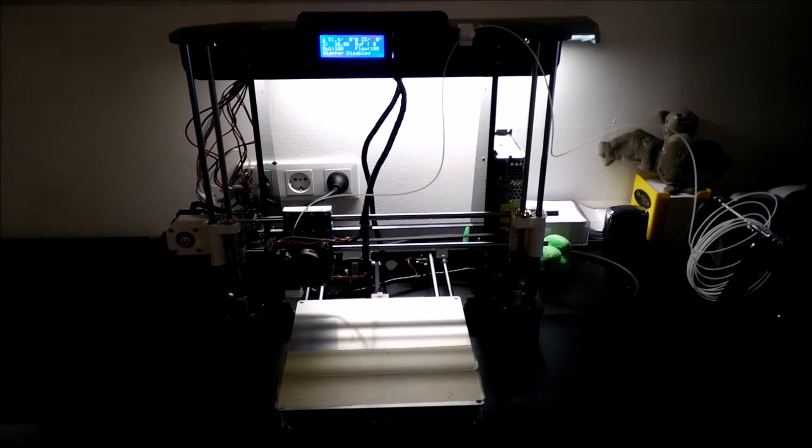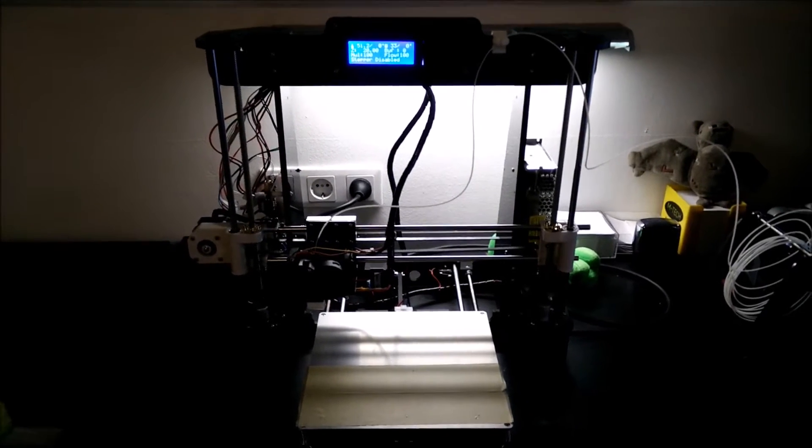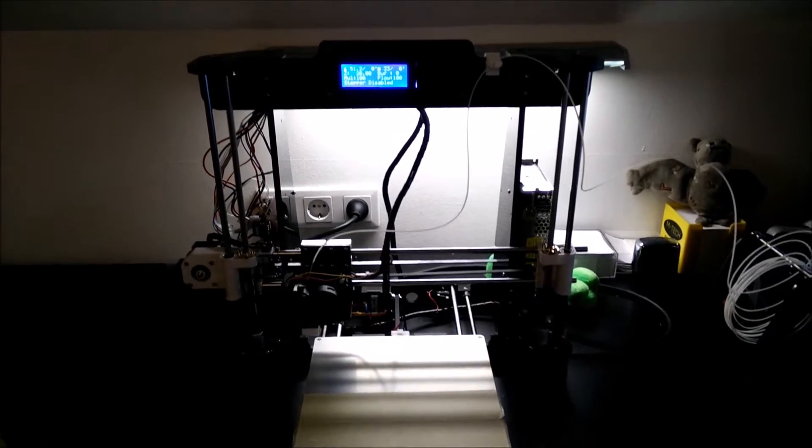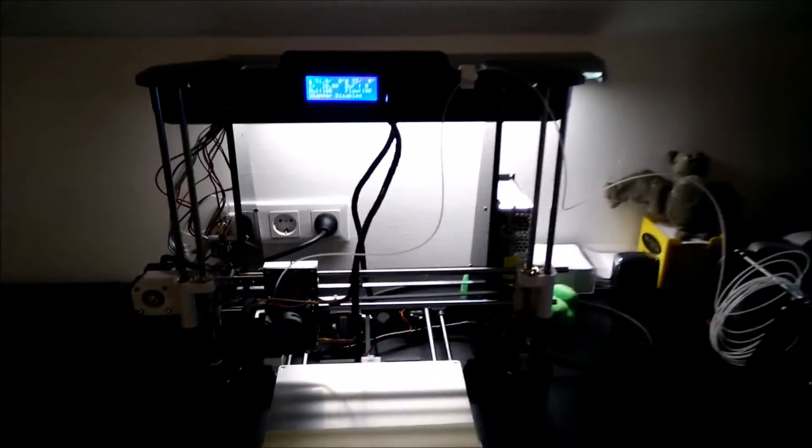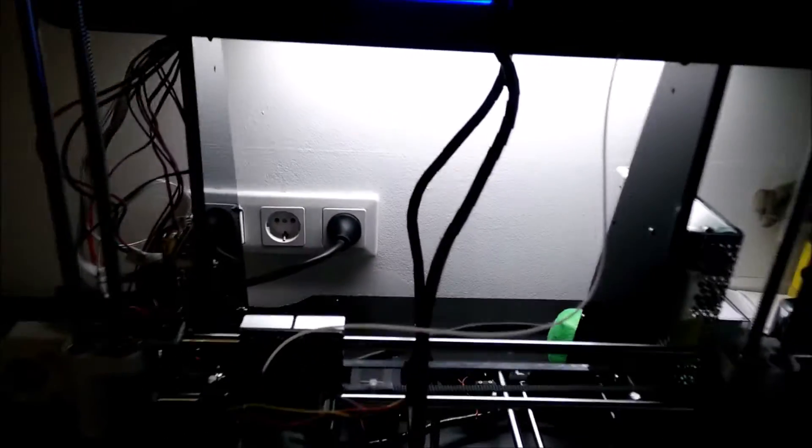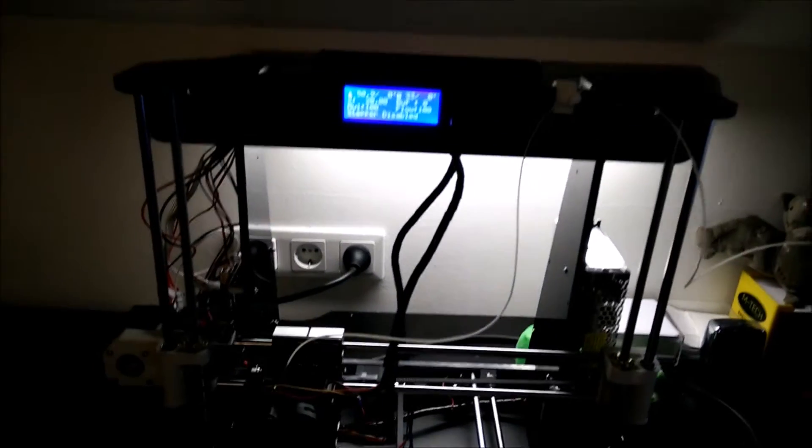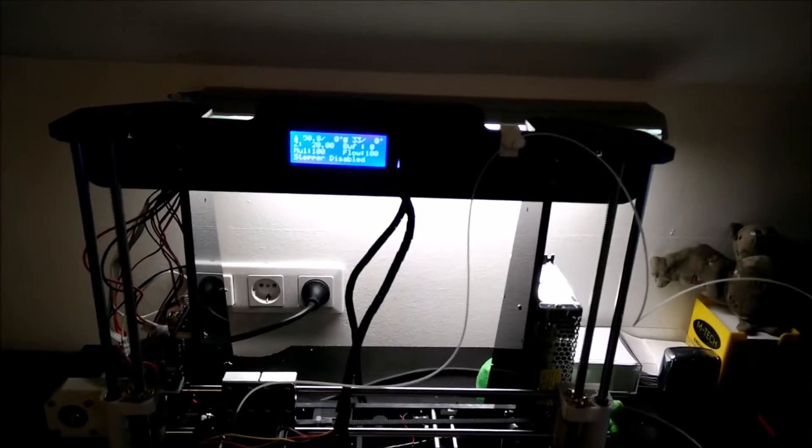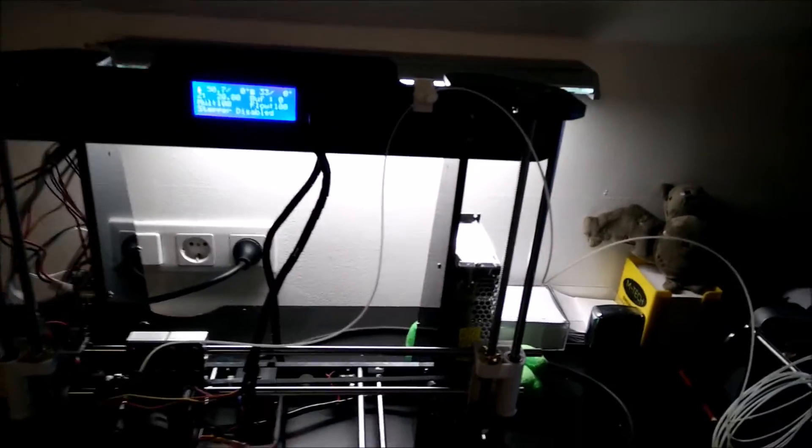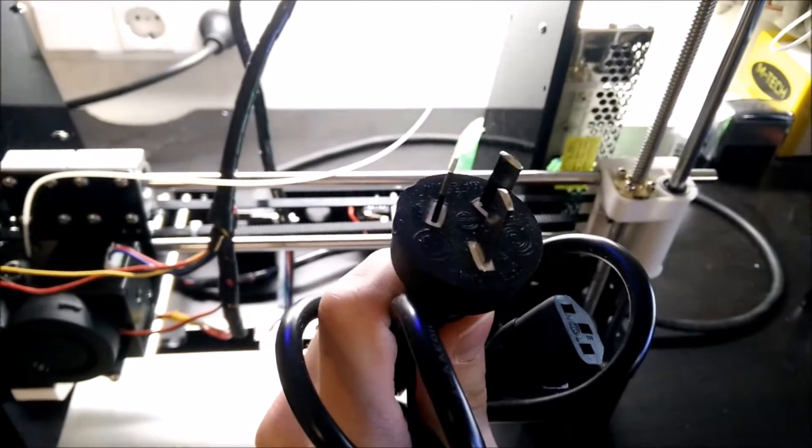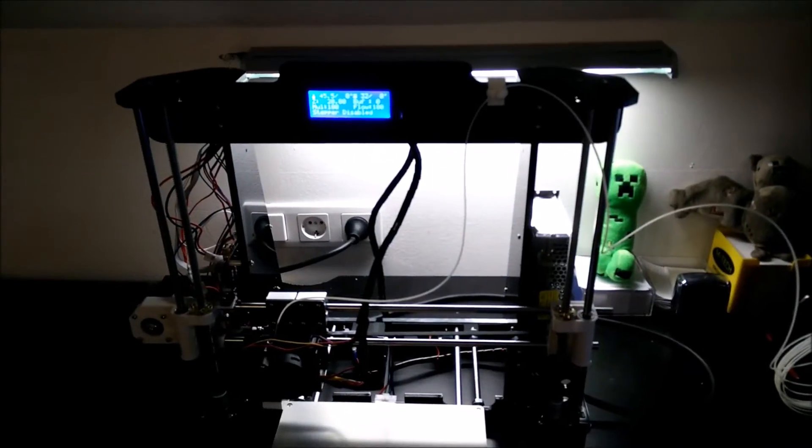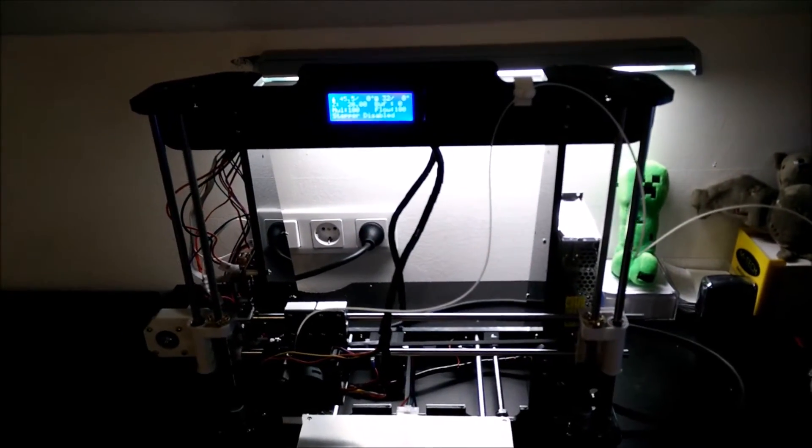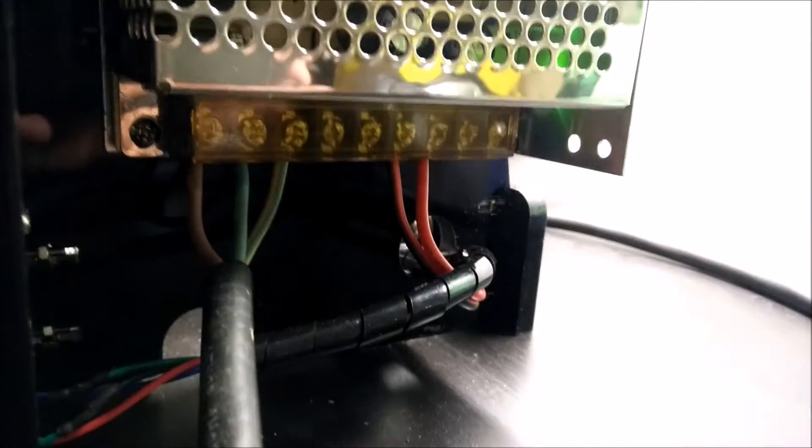There are also some negative things. The first one being I ordered it with the EU plug, the plug system you see in the background. It's the one we use here in Austria. But guess what I got? I got the Chinese 10 Ampere plug. But that's not the biggest issue, because I found a spare cable with plug on it and just used this for installation, as you can see here.